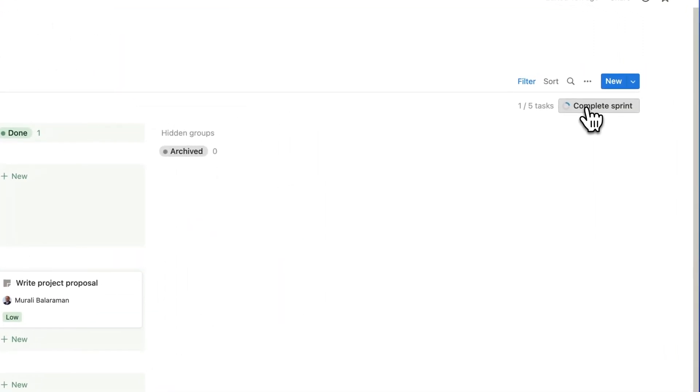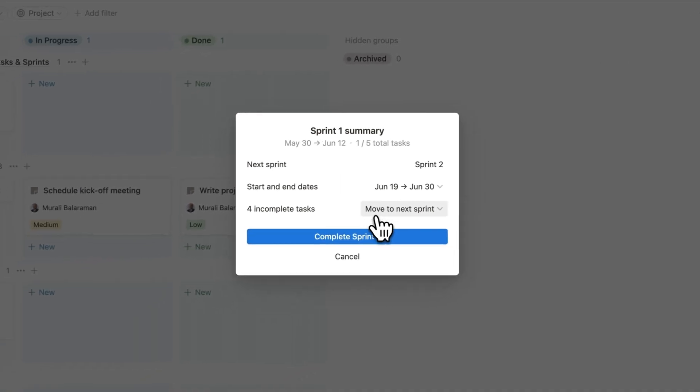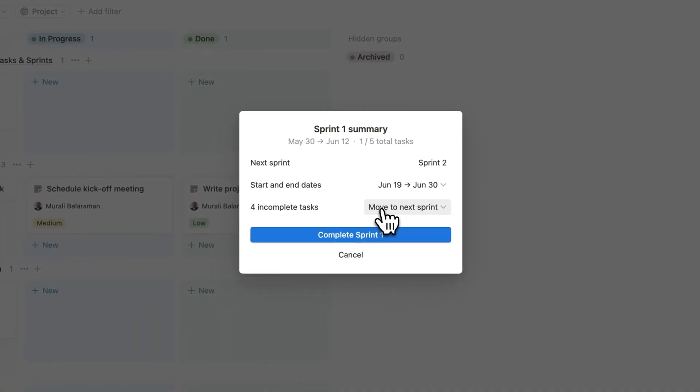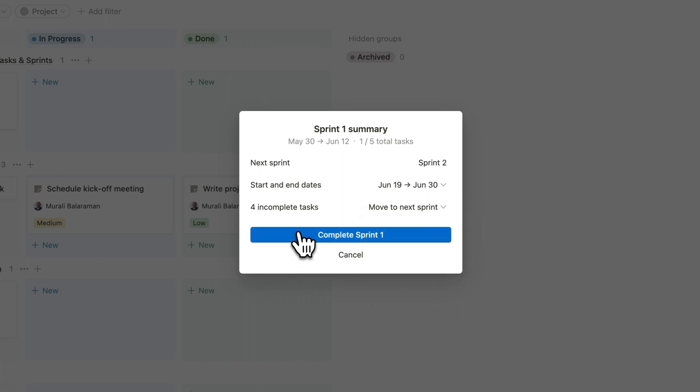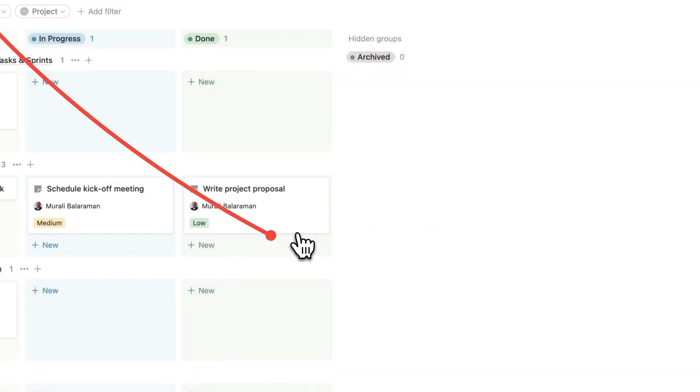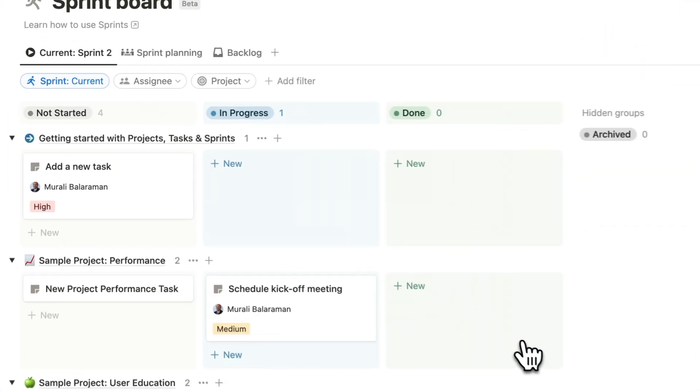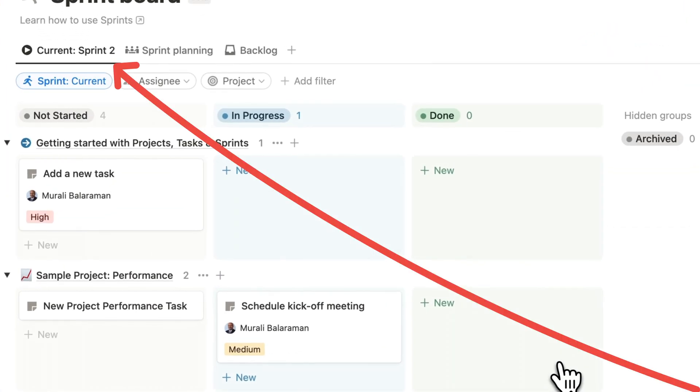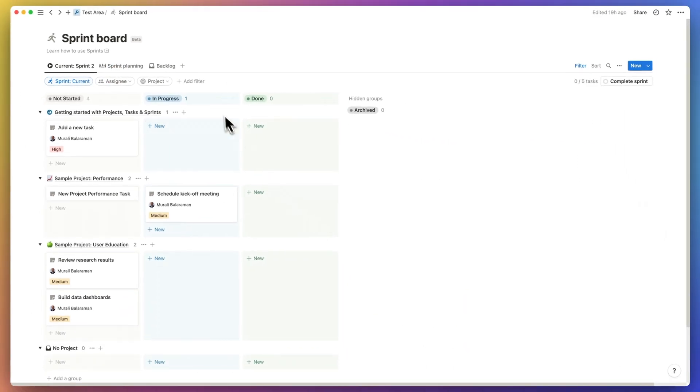When you click on the complete sprint button, it'll specify that next sprint is sprint 2 with the option to modify the start and end dates. There's another neat feature that's regarding the incomplete tasks indicator. Incomplete tasks can be kept in the current sprint or move to the next sprint, to backlog, or to any other sprint that you may have defined earlier.